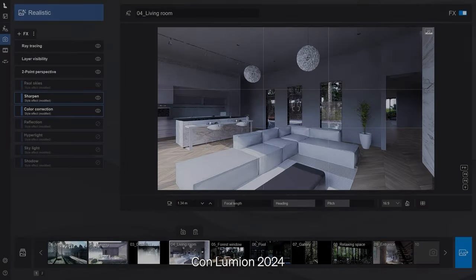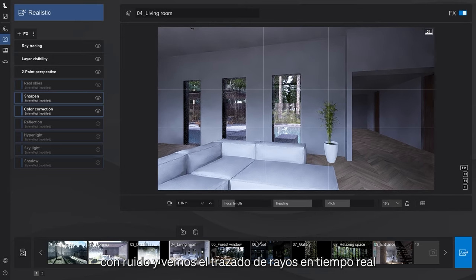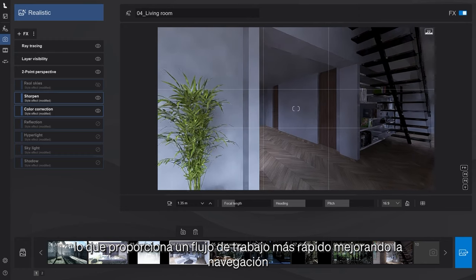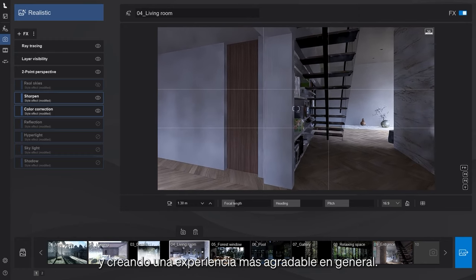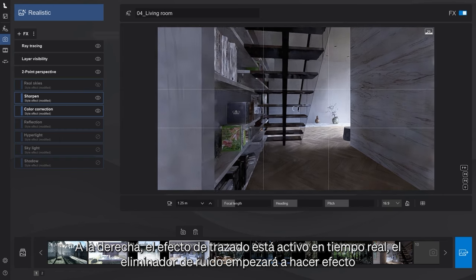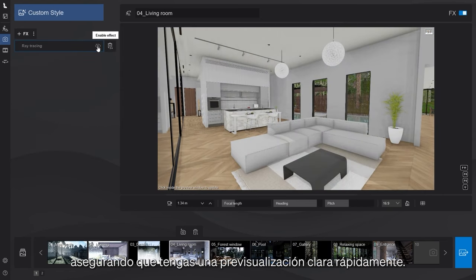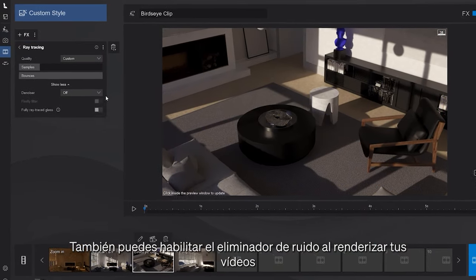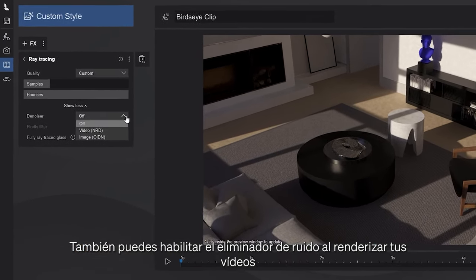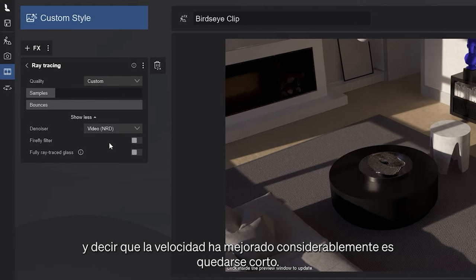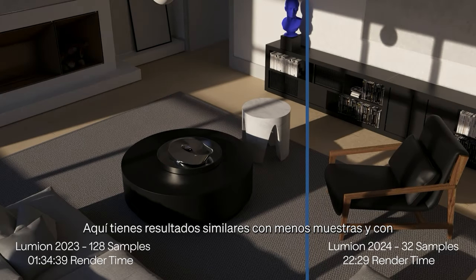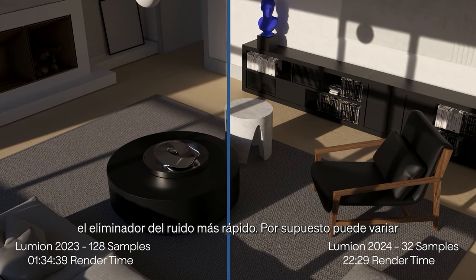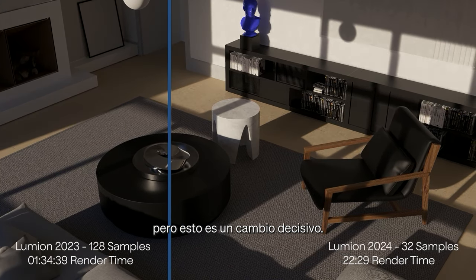With Lumion 2024, we say goodbye to the noisy preview with ray tracing, courtesy of the real-time denoiser, which brings a faster workflow, improving navigation and creating an overall more pleasant experience. When the ray tracing effect is active, the real-time denoiser will kick in, ensuring you get a clearer preview fast. But that's not all — you can also enable the denoiser when rendering your movies, and to say it's a considerable speed improvement is an understatement. Now you have comparable results with fewer samples and with the faster temporal denoiser. Of course the boost will vary, but this is a game changer.